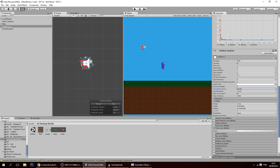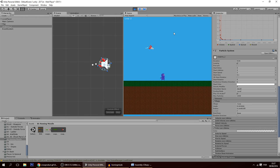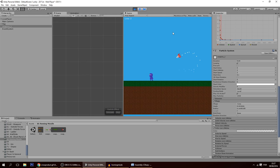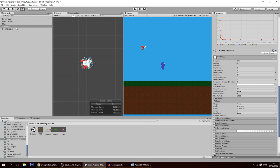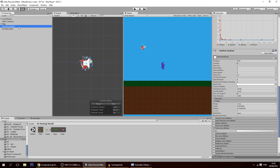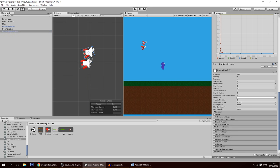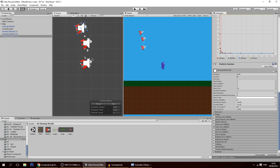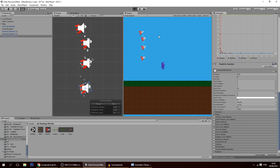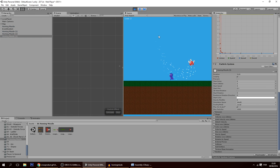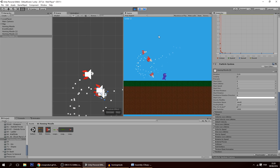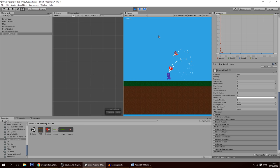Set the particle system simulation space to World Space. When you hit play, you'll see cool particles trailing behind. You can add more or fewer particles as you like. Finally, rename the object to HomingMissile, turn it into a prefab, and you can place multiple missiles in the scene — they won't collide with each other and each follows the player with interesting trajectories.